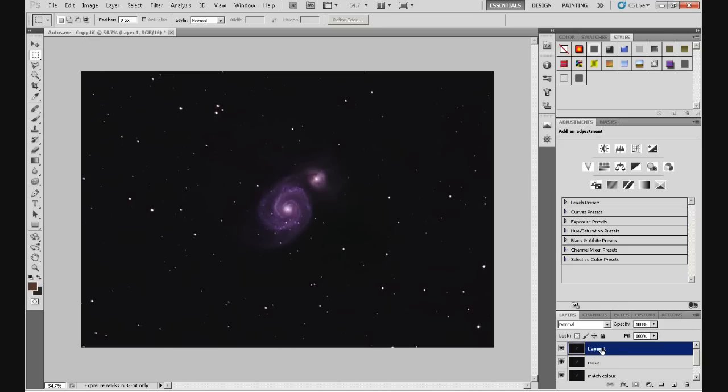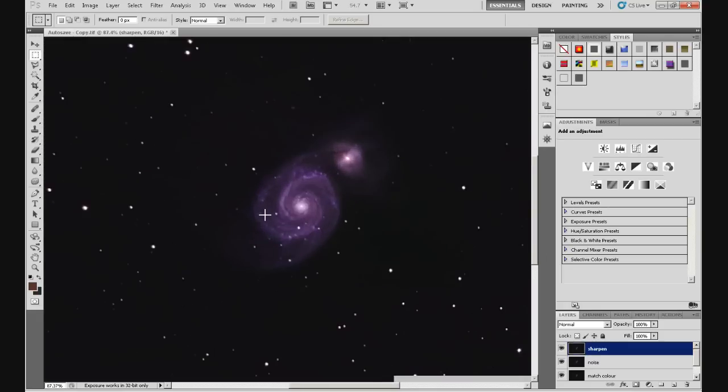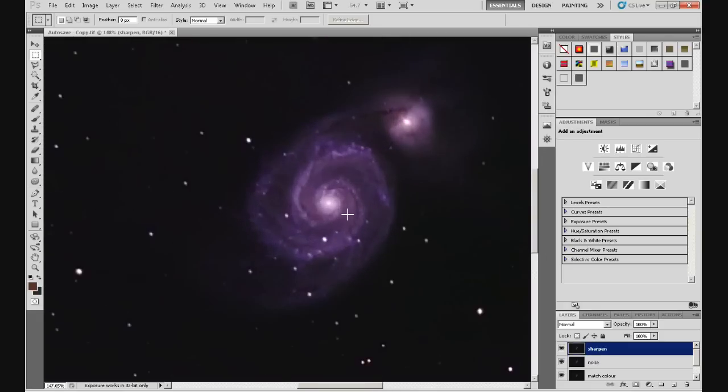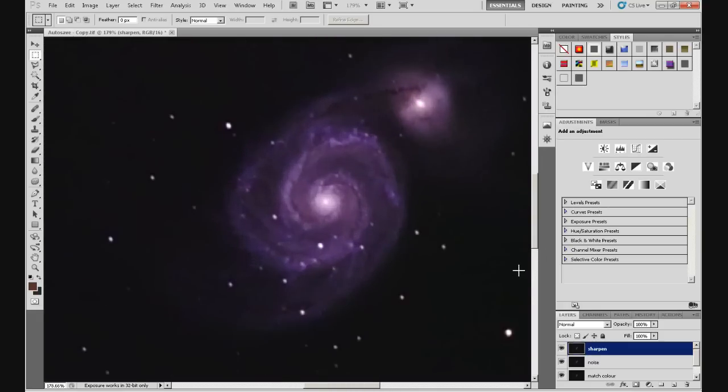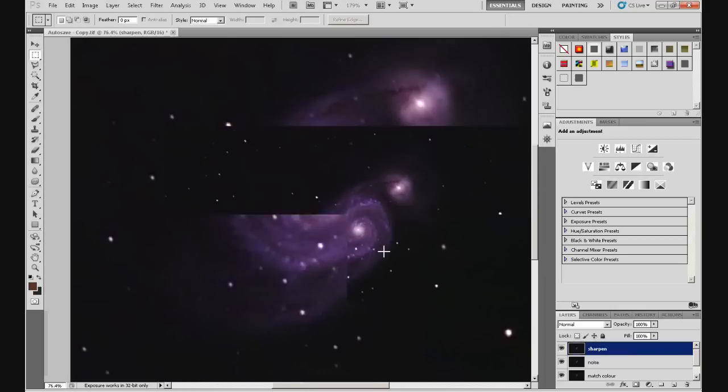I'm going to rename this layer noise, not noise, sharpen, isn't it? S-H-A-R-P-E-N, sharpened. So we've got sharpen, noise, match color there. So we've got the three adjustments we've just made. Now I'm going to zoom into this image slightly. So you can see the galaxy. And then I'll click this sharpen layer on and off. And hopefully you can see the difference. That's with the sharpen layer deactivated. And that's sharpened. And hopefully you can see the difference there.